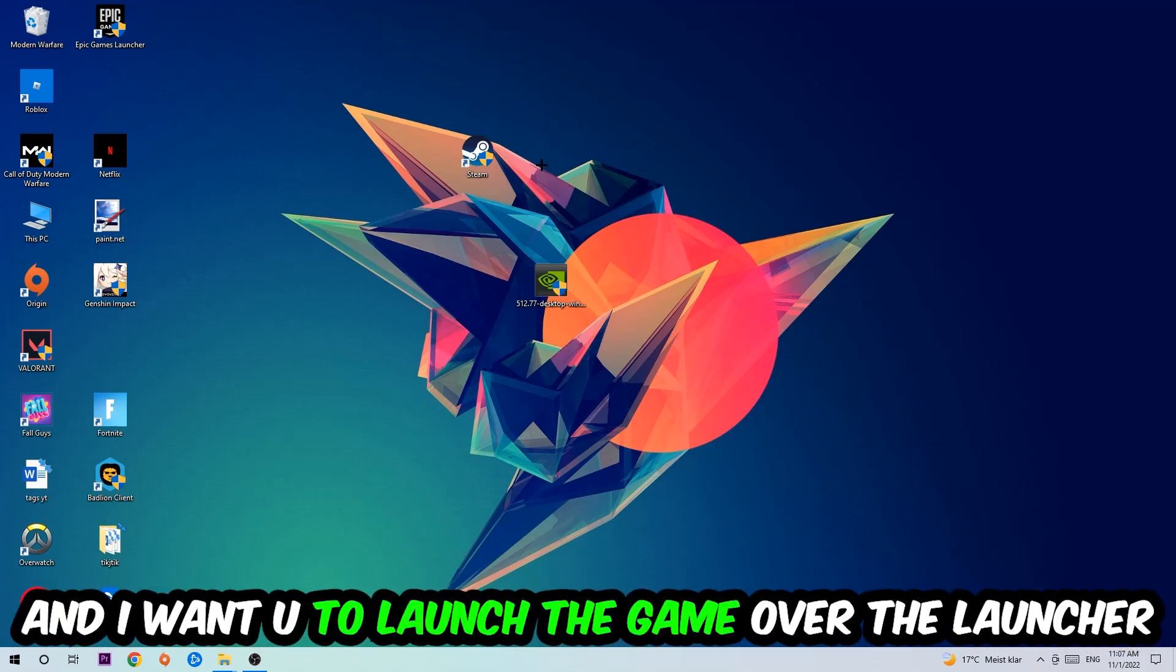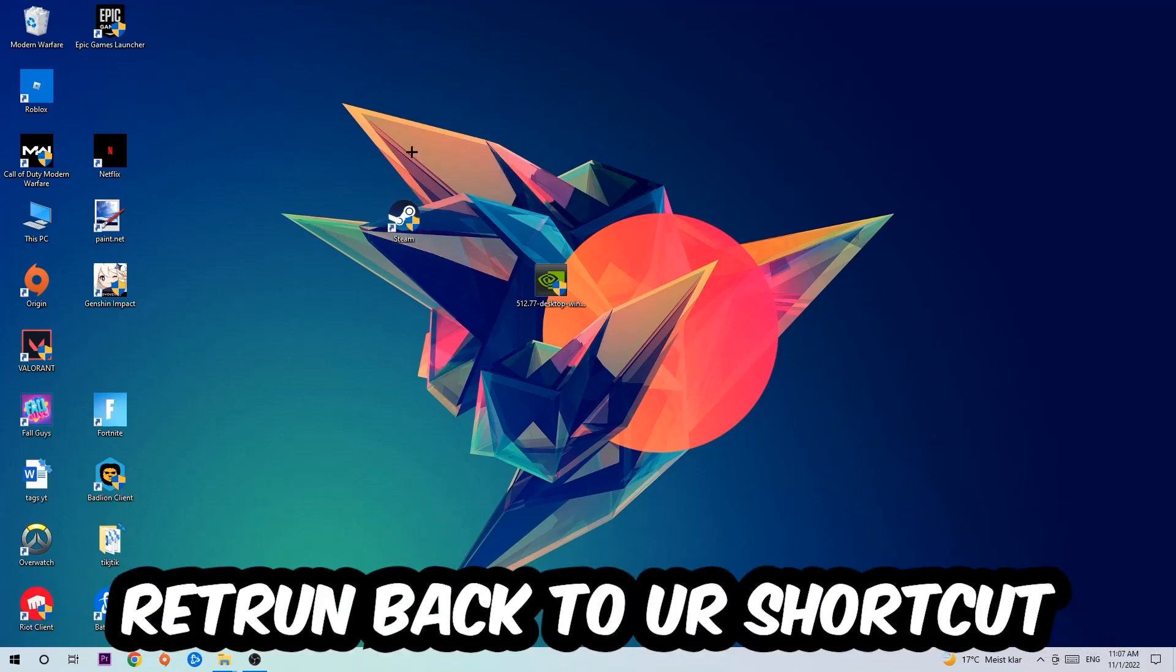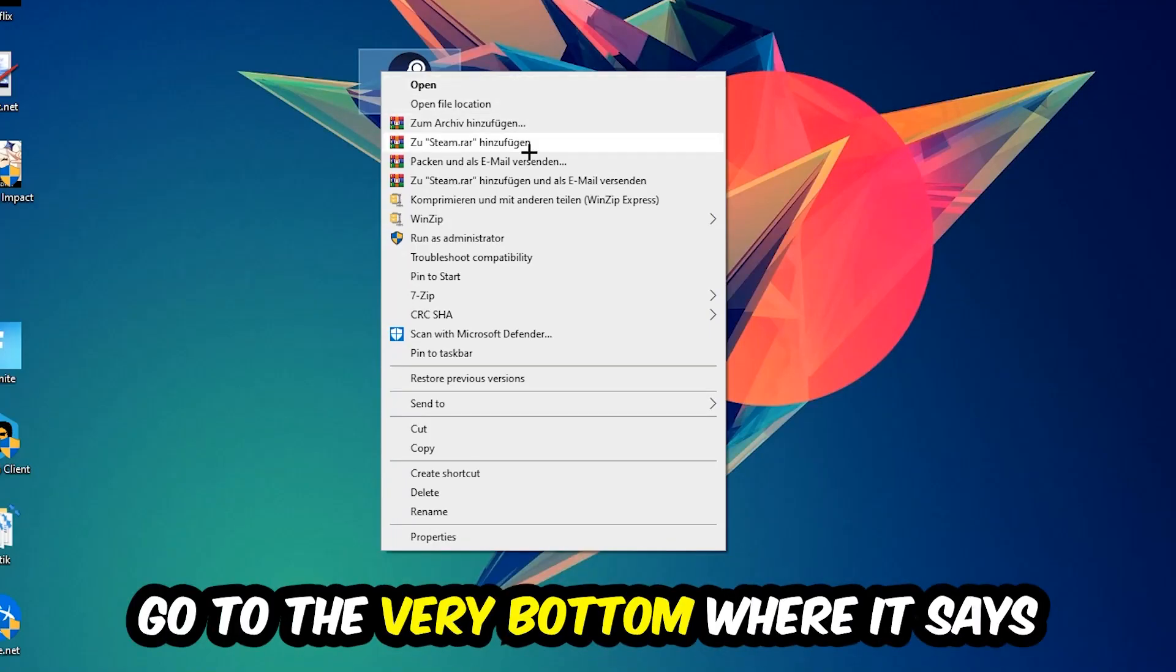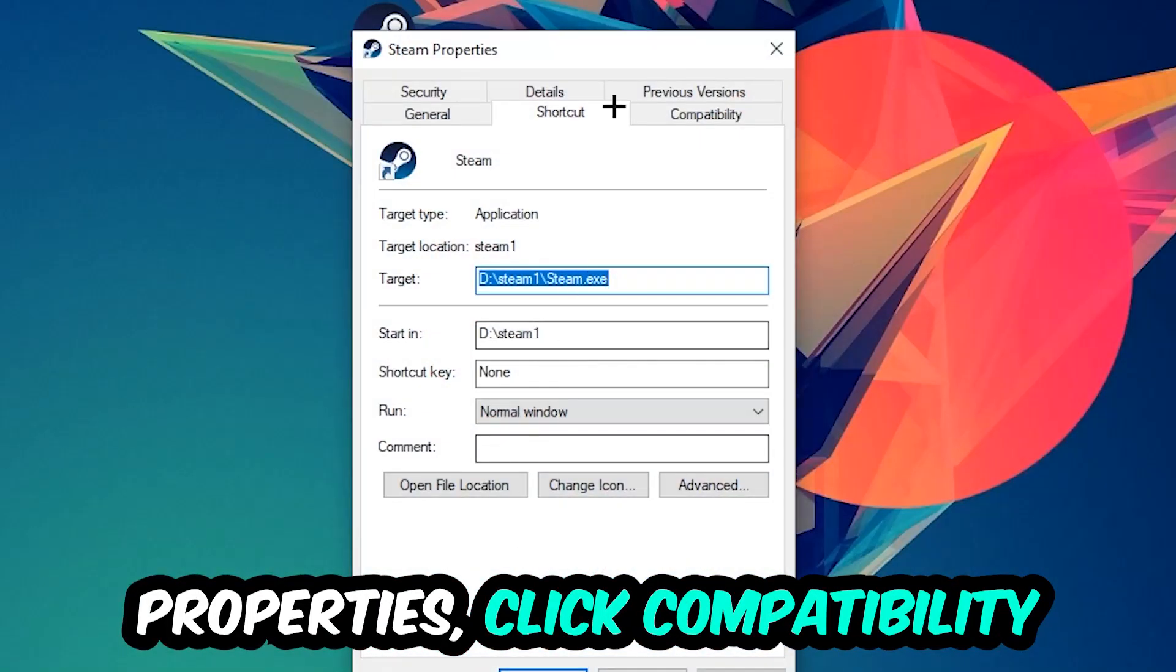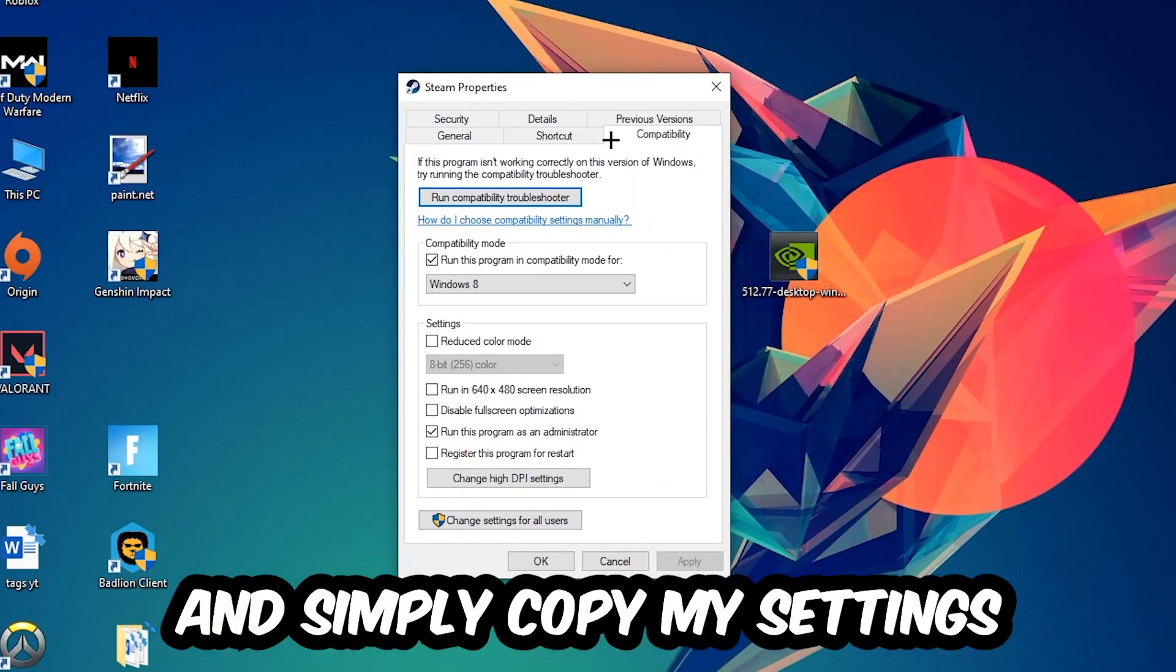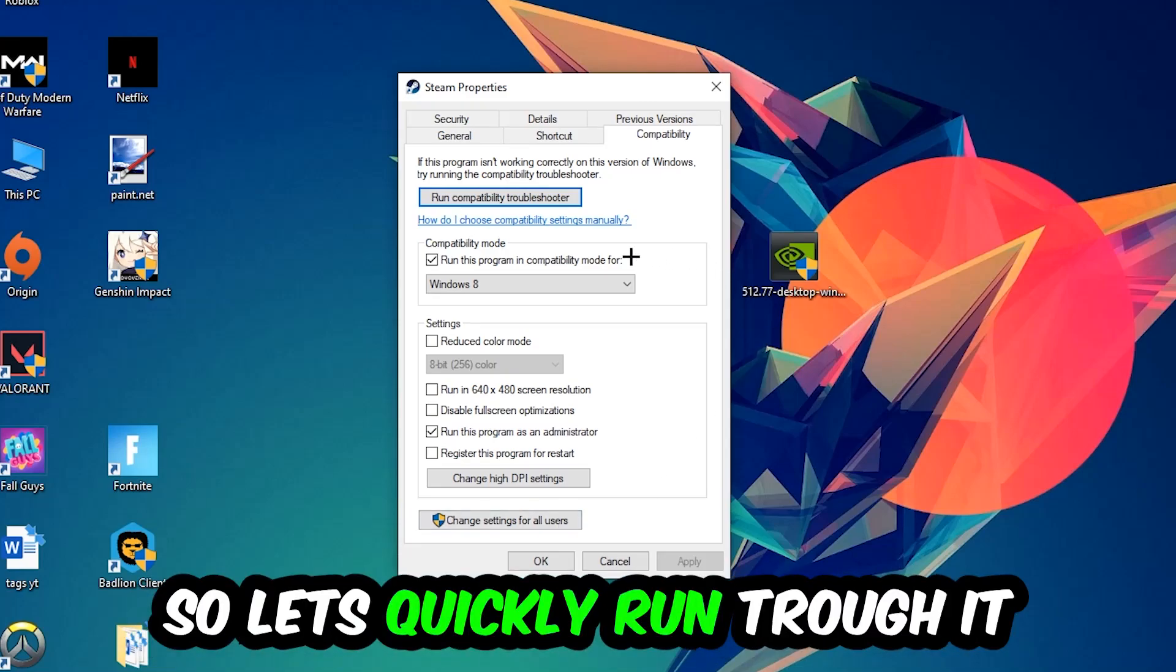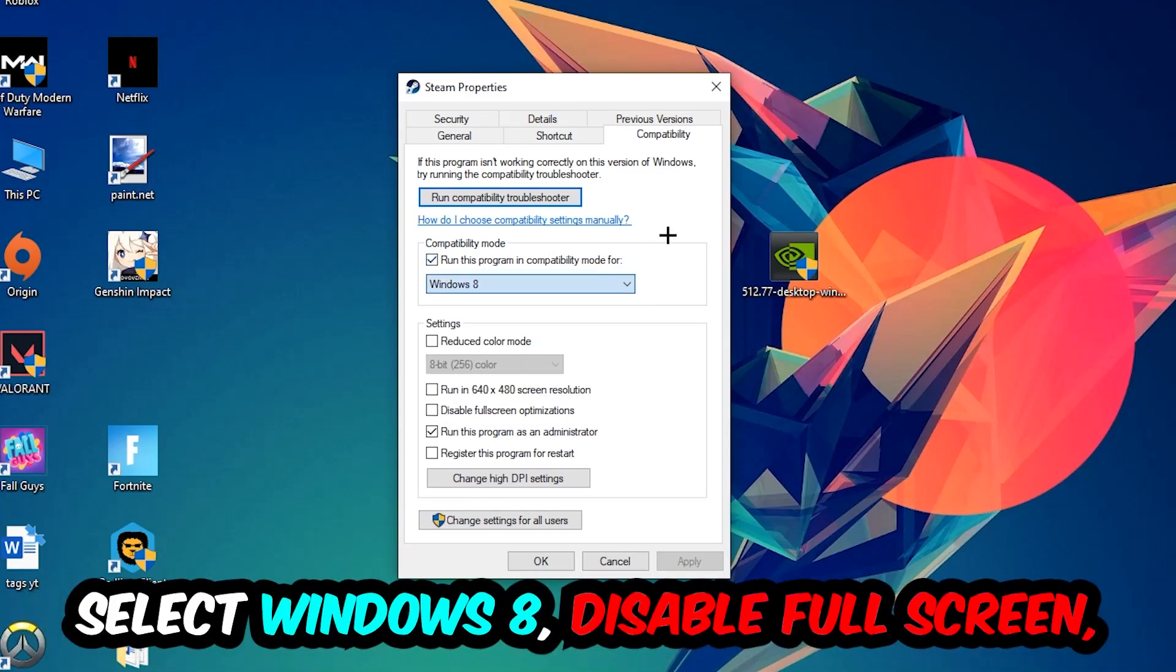And if it crashes again, return back to your shortcut, right-click it, go to the very bottom where it says Properties, click into Compatibility, and simply copy my settings. So let's quickly run through it: enable Run this program in compatibility mode for Windows 8, disable full screen optimizations, as well as enable Run this program as an administrator.